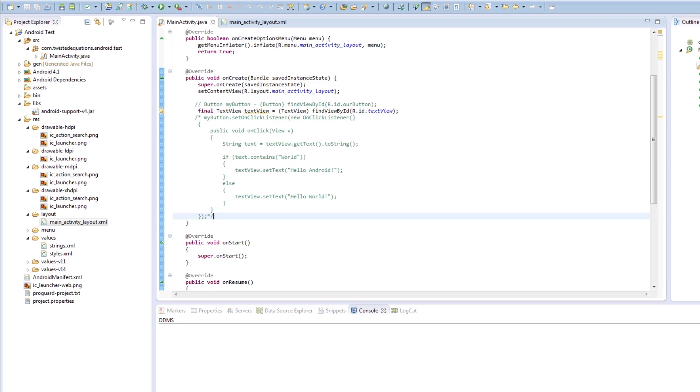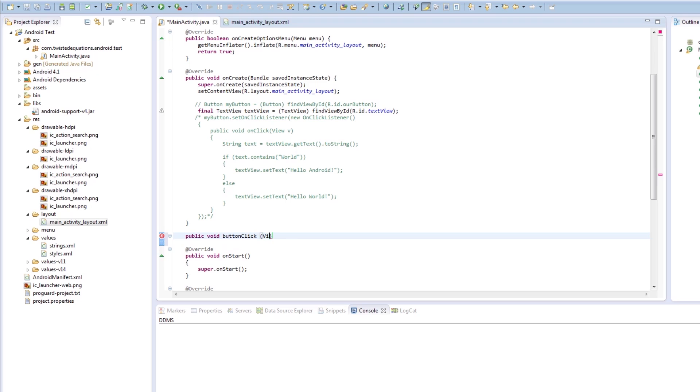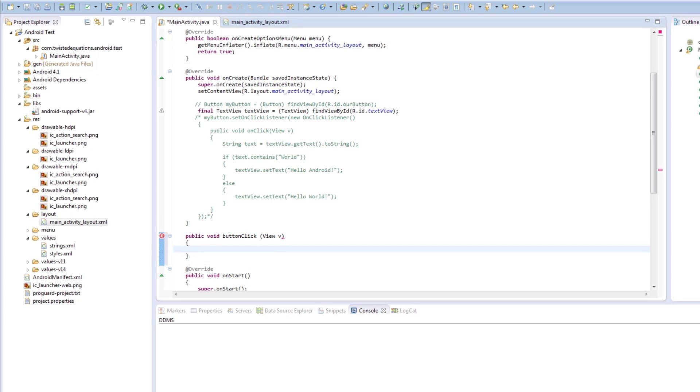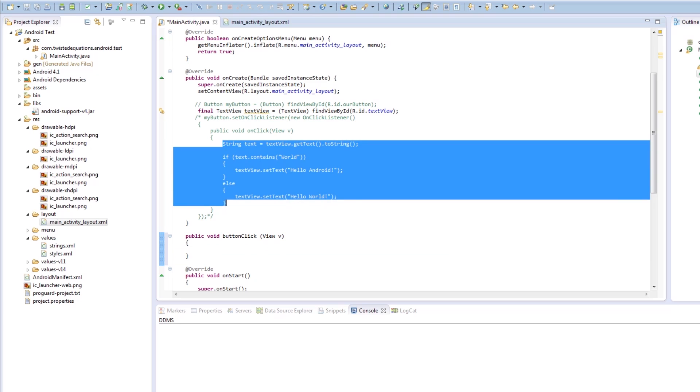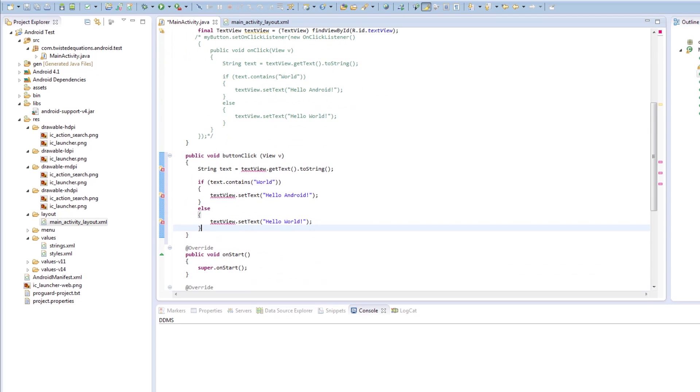If we create a method in our activity anywhere at all, it has to be public void buttonClick, and then we have to have view v. We've created our method, so we're going to put our string text in here. I'm going to copy and paste that there.